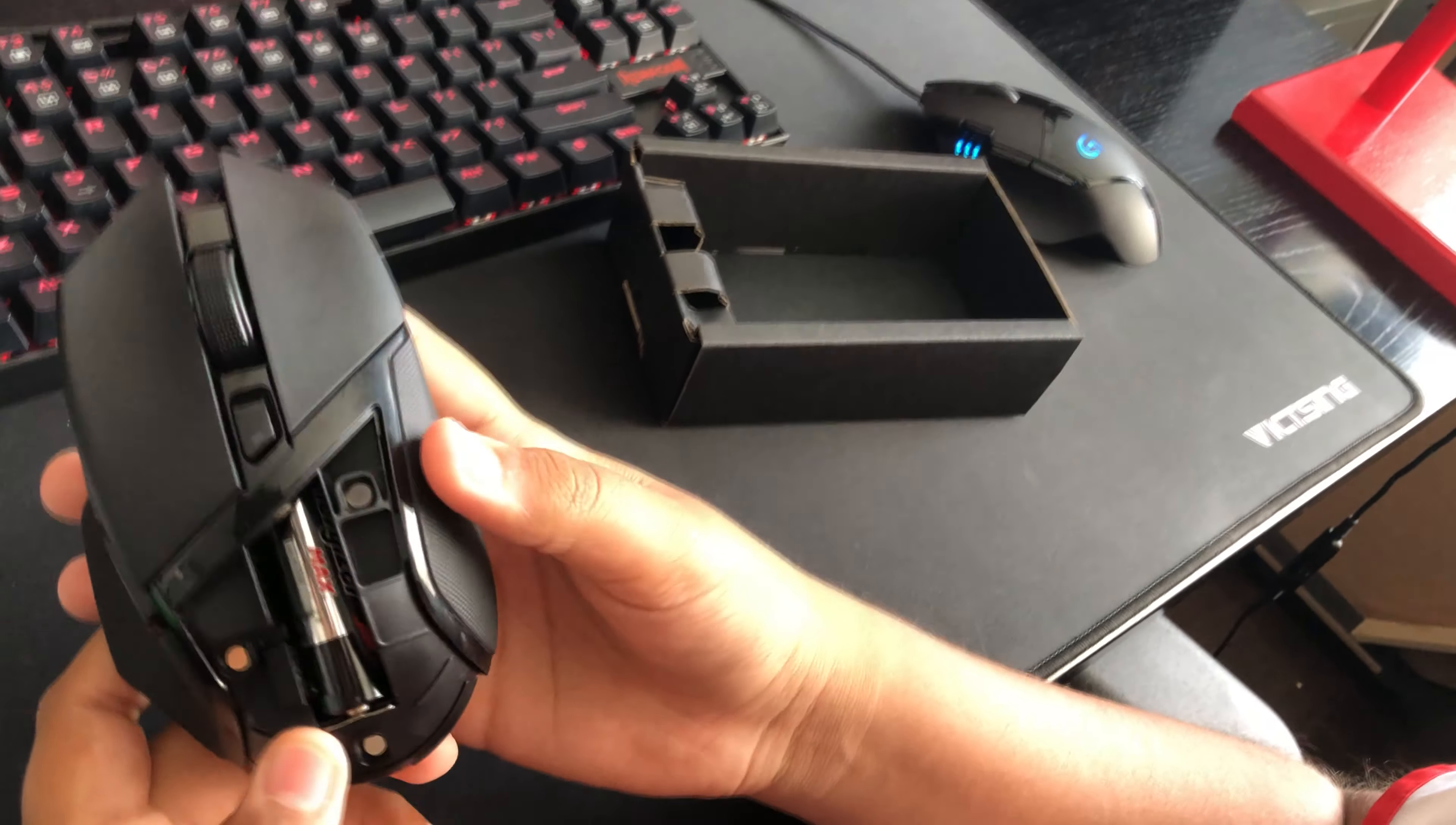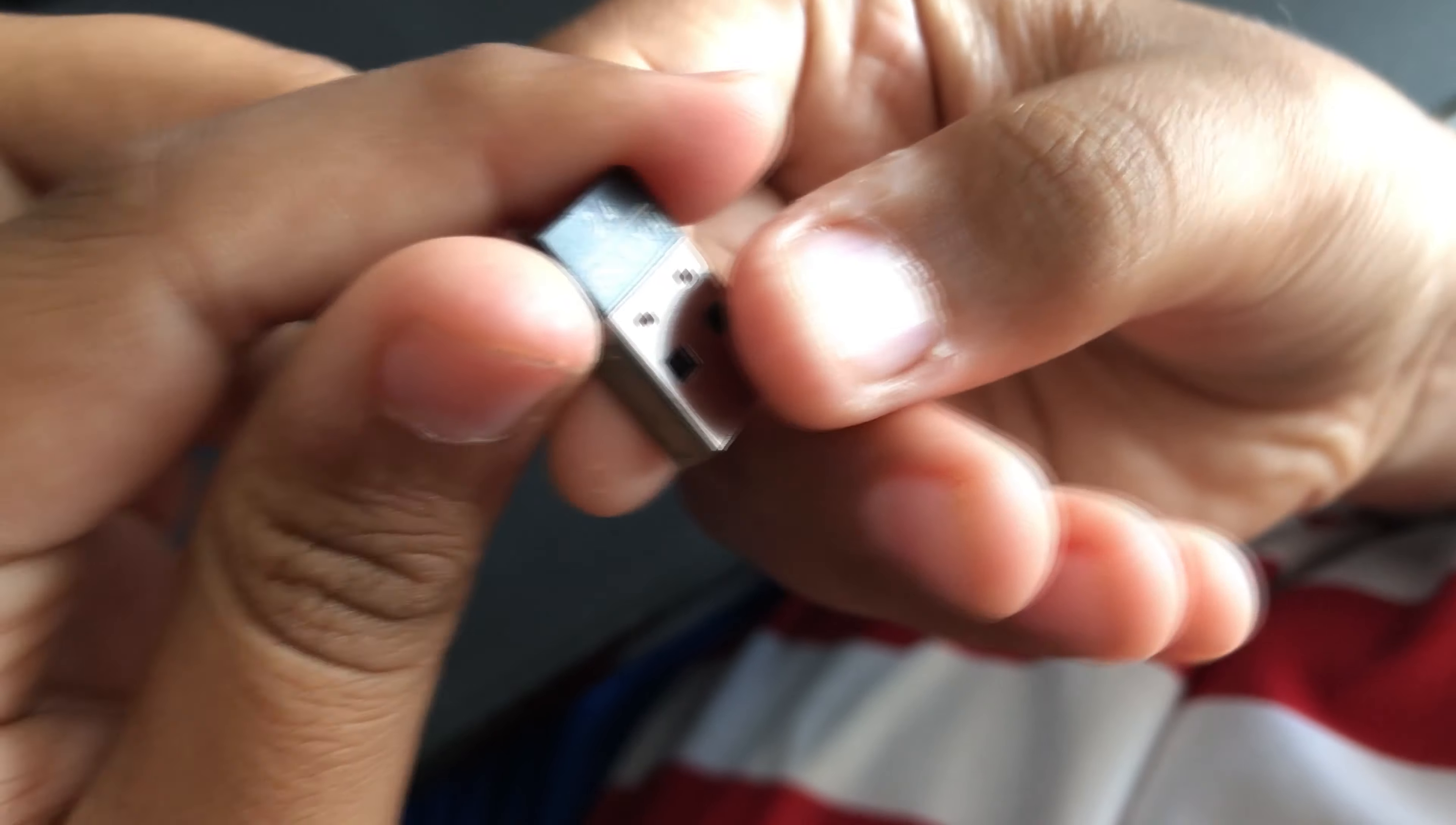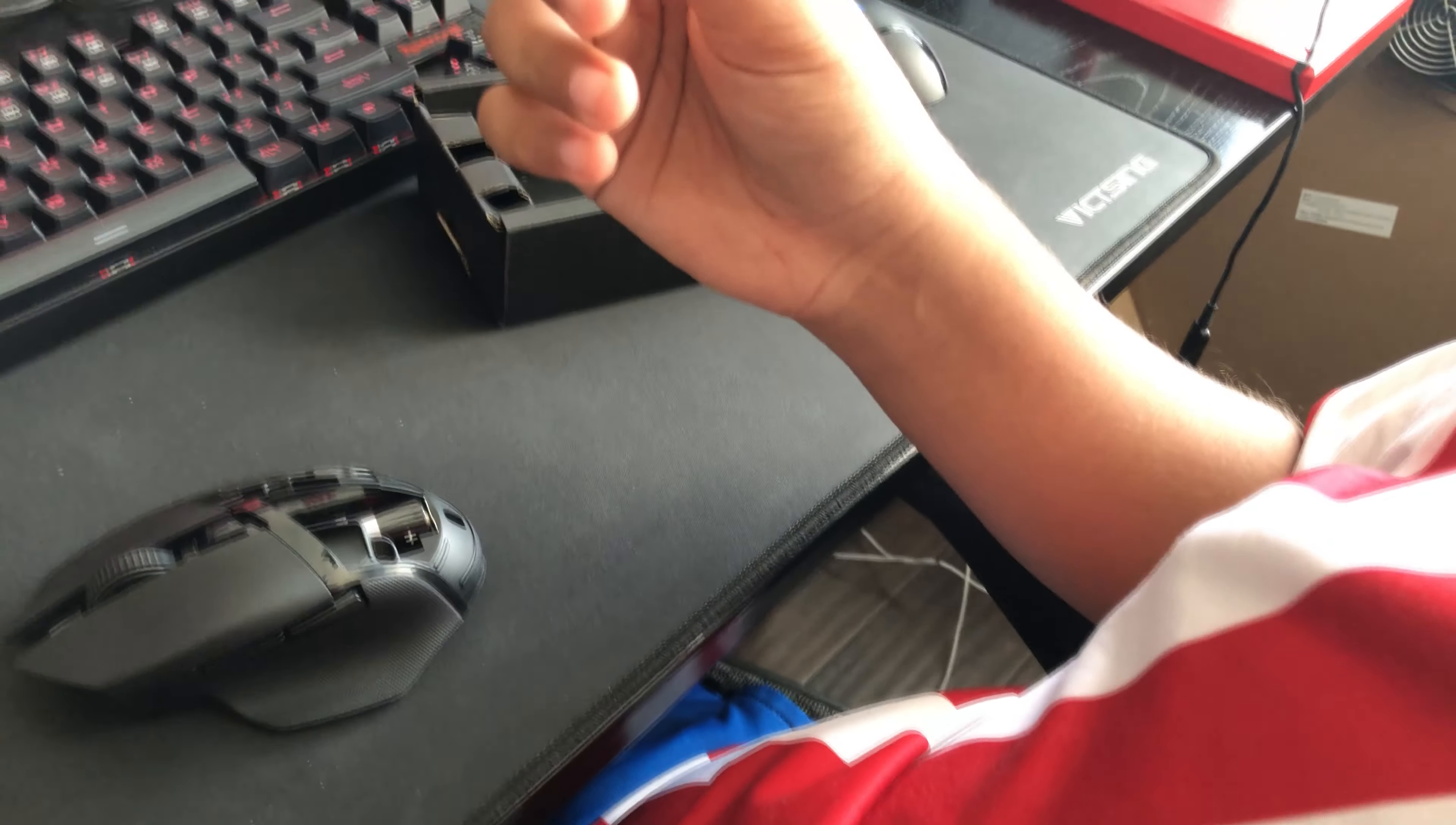Inside there's a battery and there's the actual dongle itself. So let's plug it in.